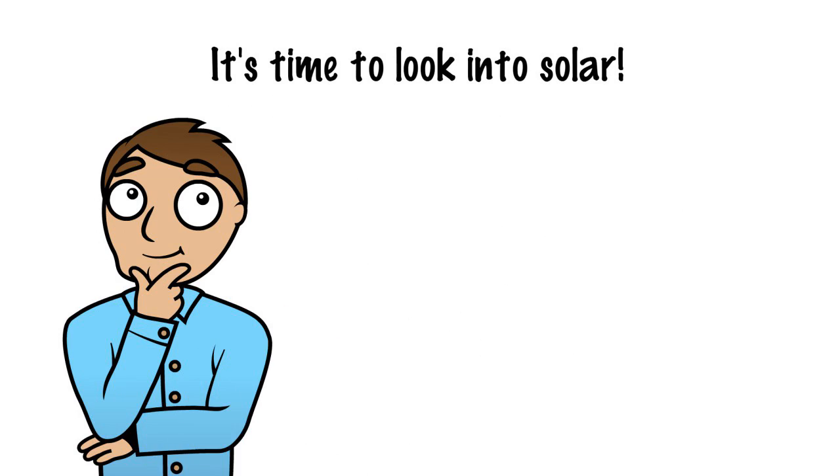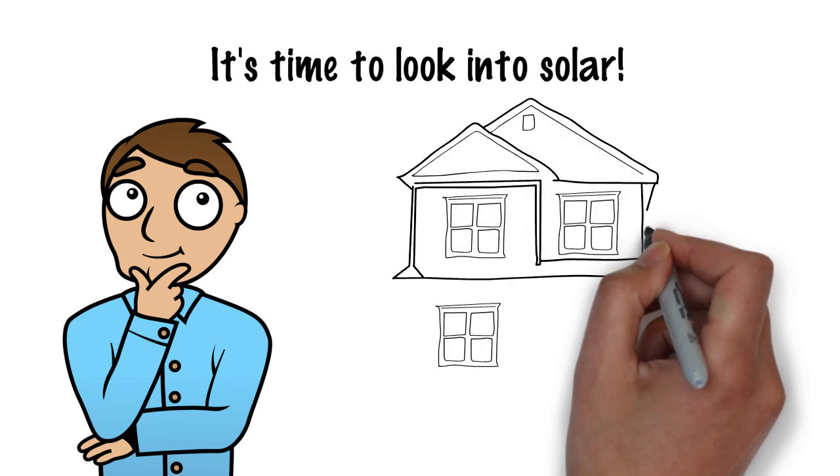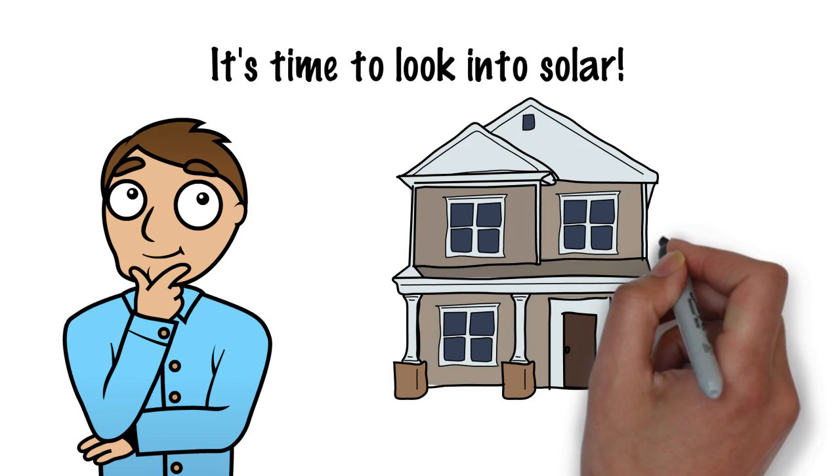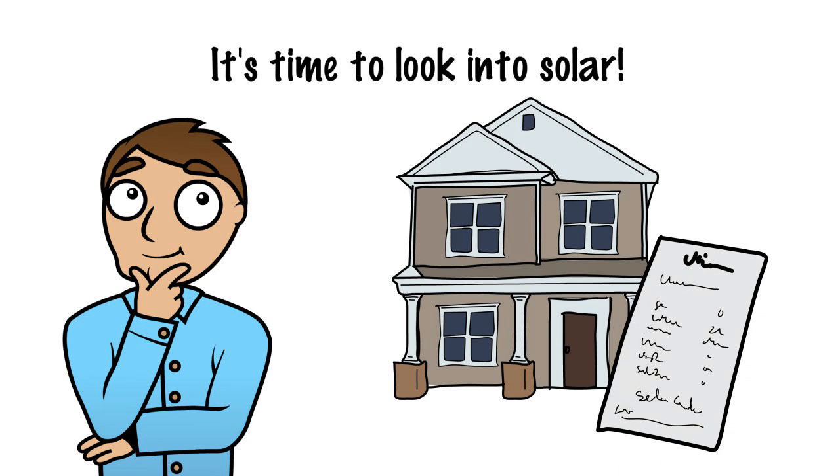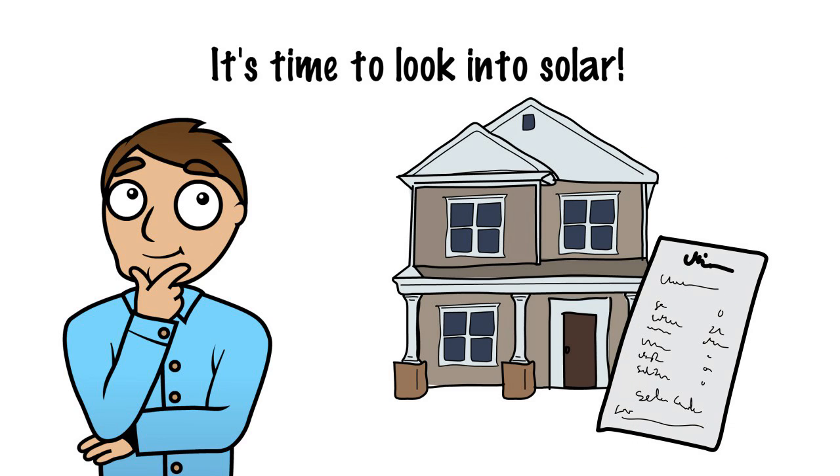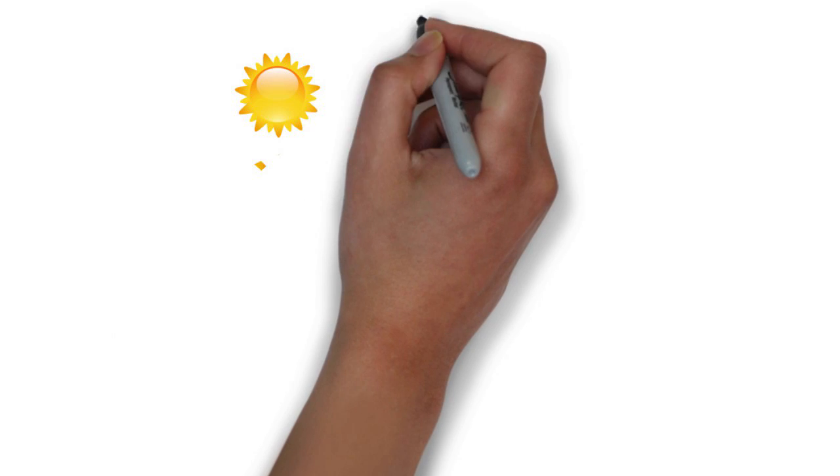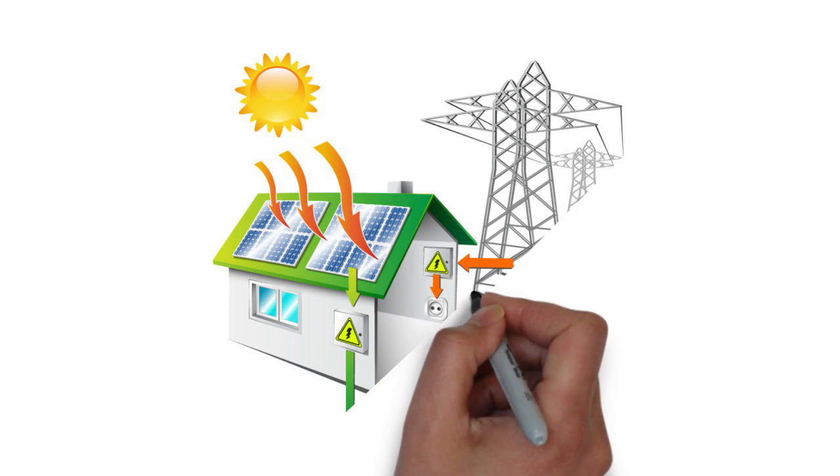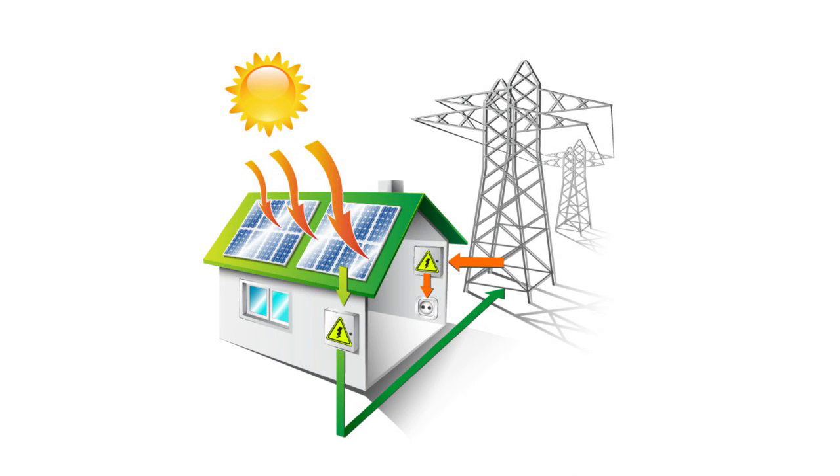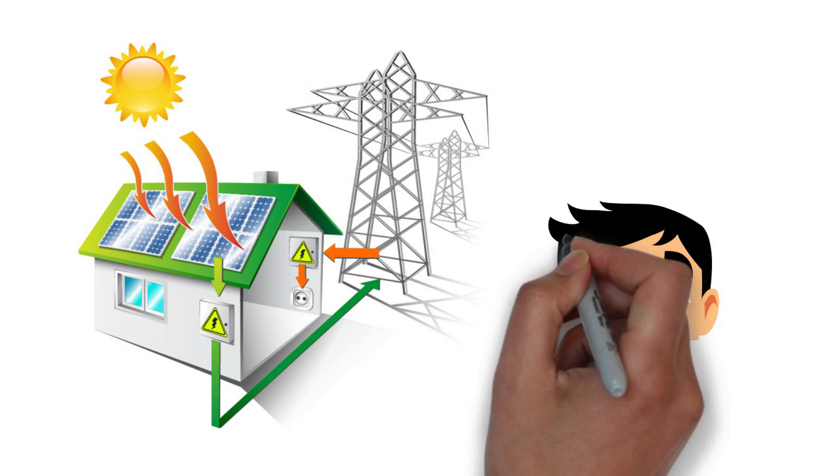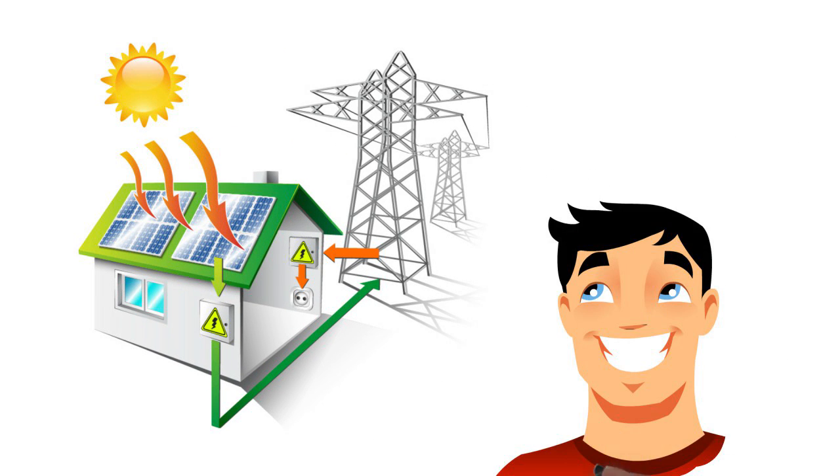How do you know if solar can save you money? If you're a homeowner and your electric bill is over $100 per month, solar can save you money. The higher your bill is, the more you'll save every month.